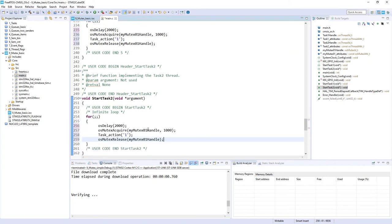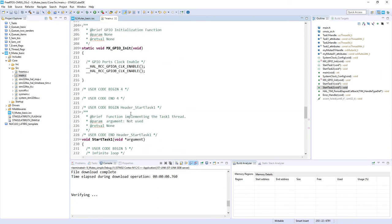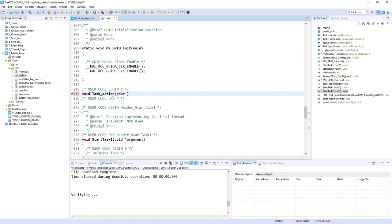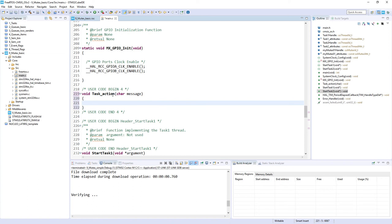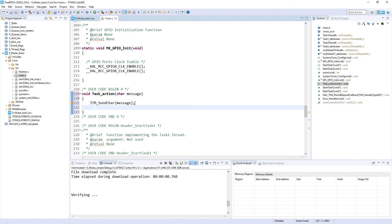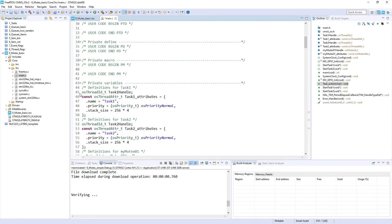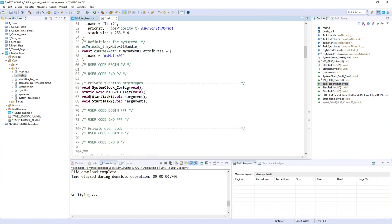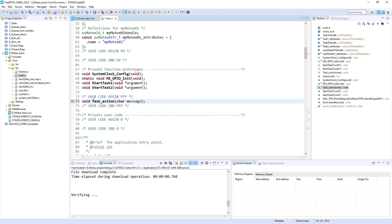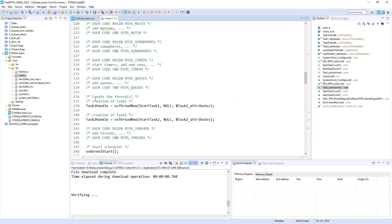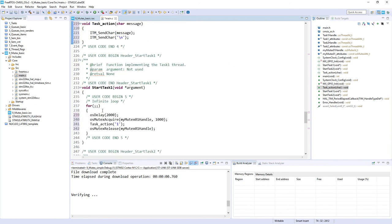This is task one. Now let's go to task two, and the only difference would be that there would be a different sign of life. We need to specify this task action. In my examples I'm using ITM interface to send simple characters. This function would be like send_char with a message and a new line. We need a declaration on top in the private function prototypes section. We are done with the coding.